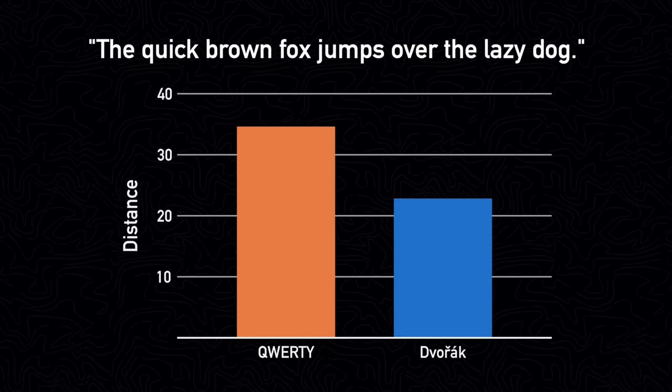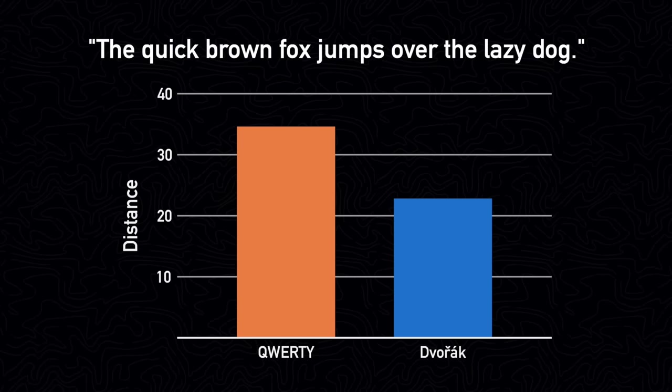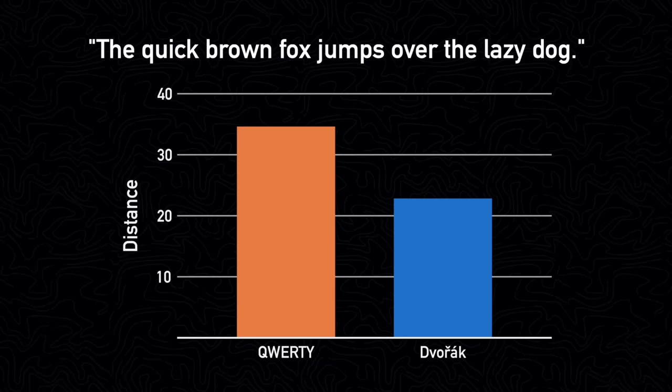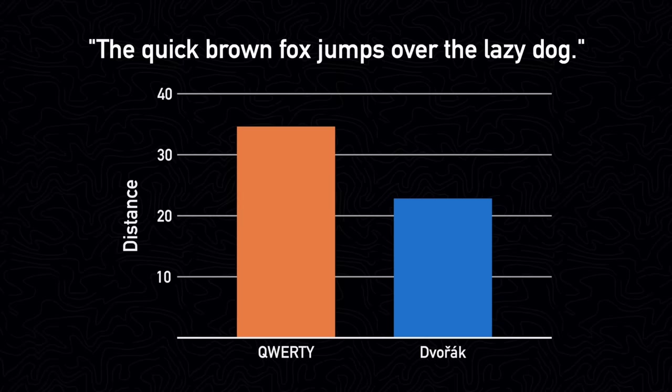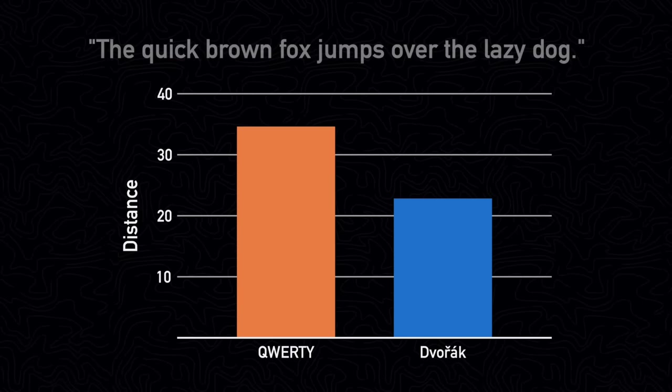However, this would be a really bad test, since it would just be testing the distance over one sentence. Instead, we should calculate the distance over a very large dataset of text.